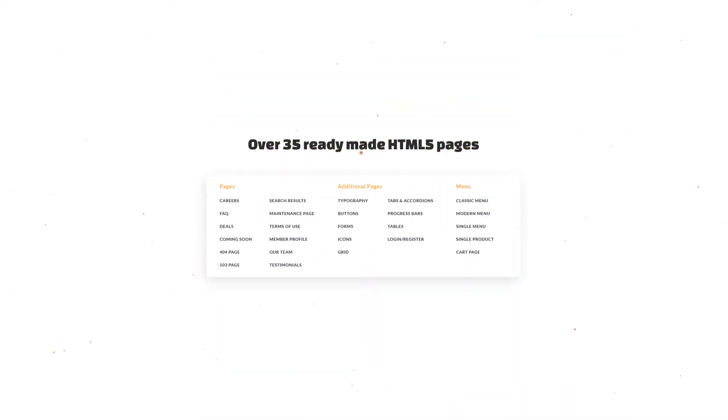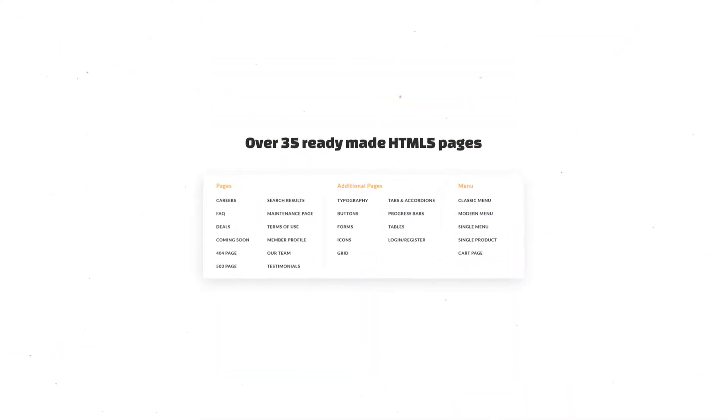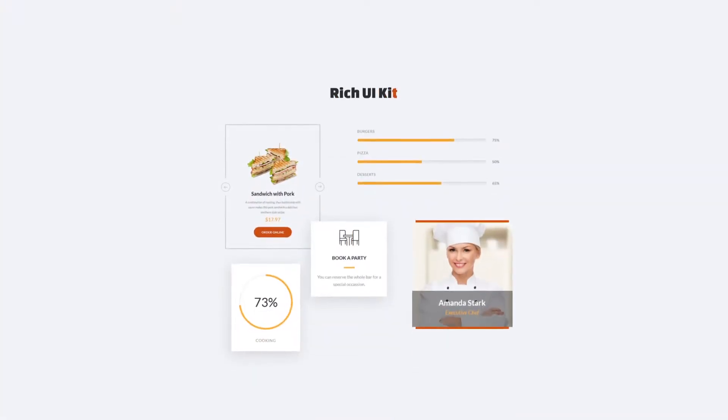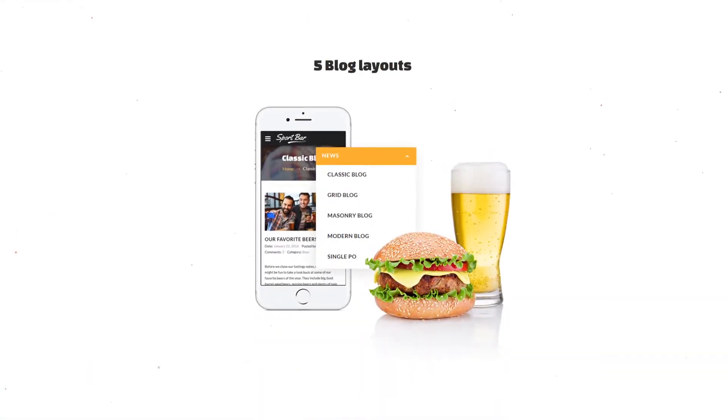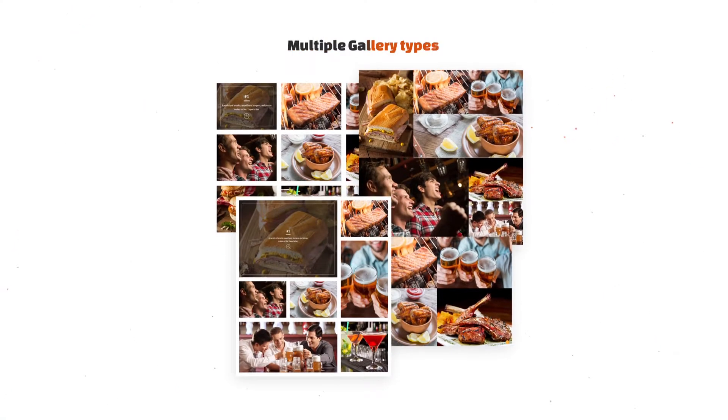You get over 35 ready-made HTML5 pages, a rich UI kit, 5 blog layouts, and multiple gallery types.